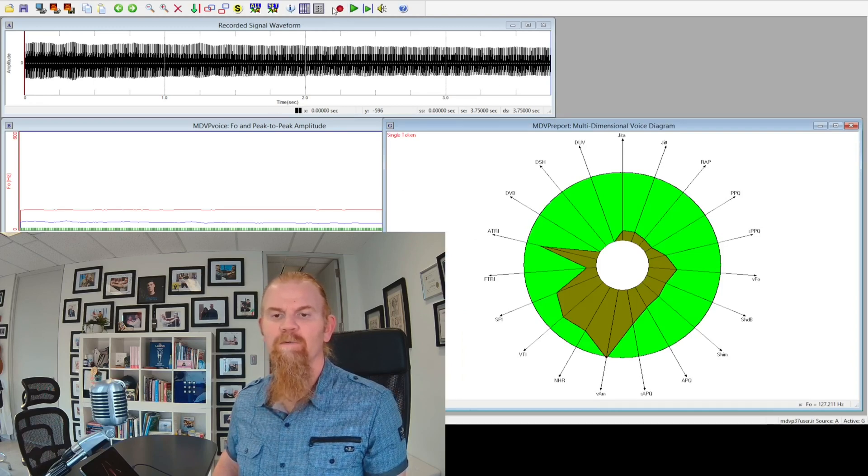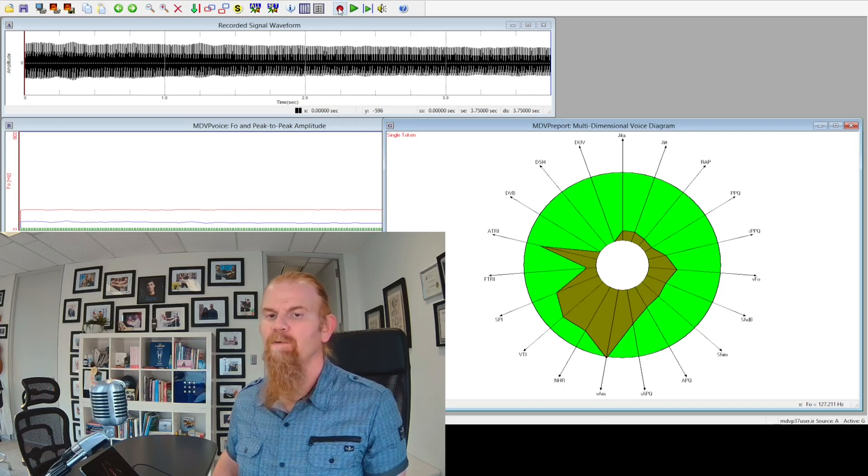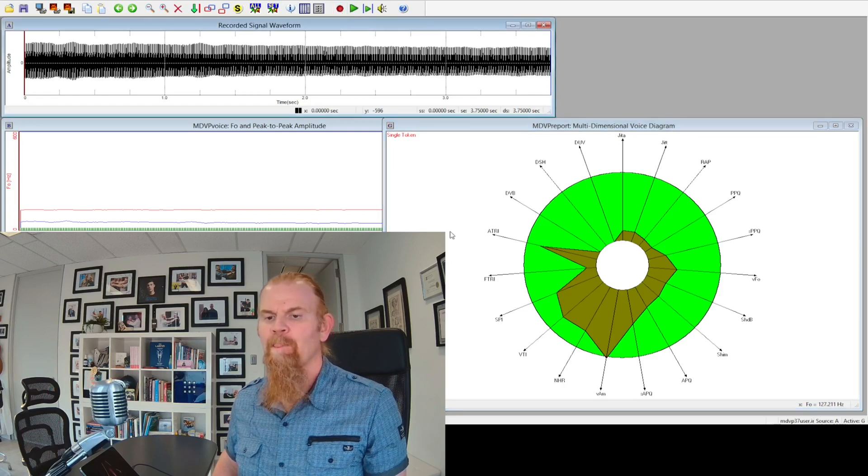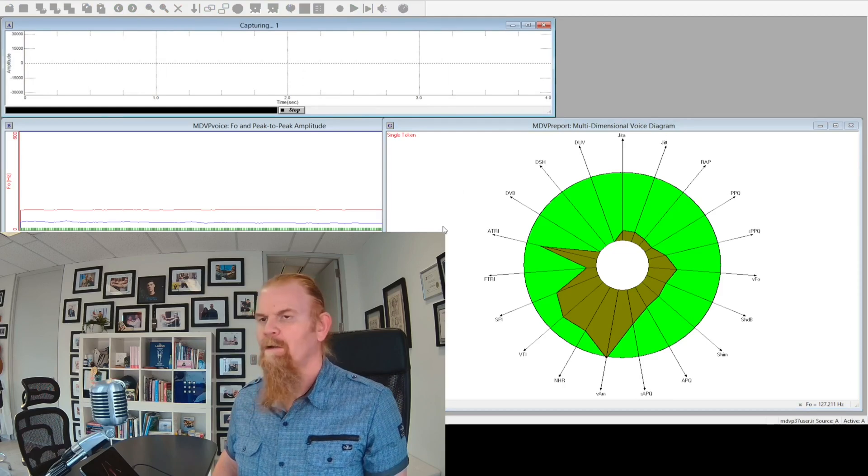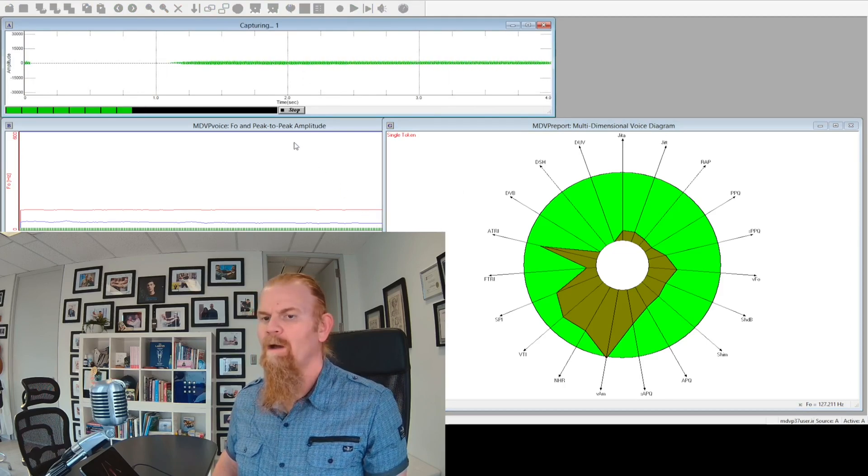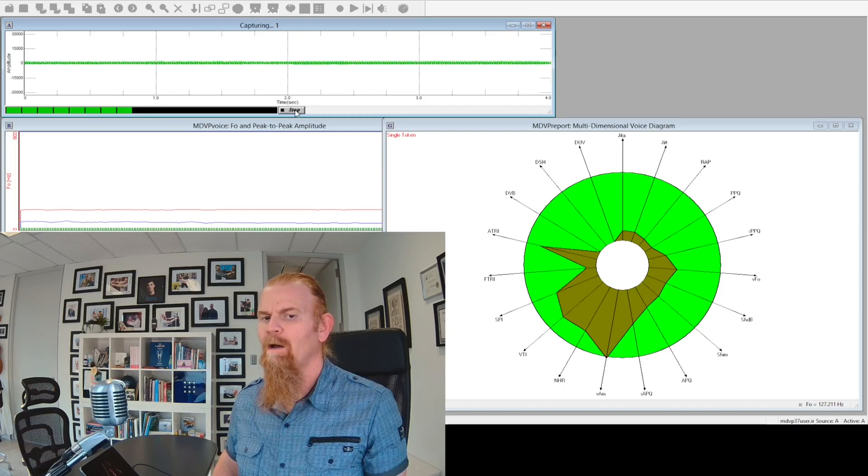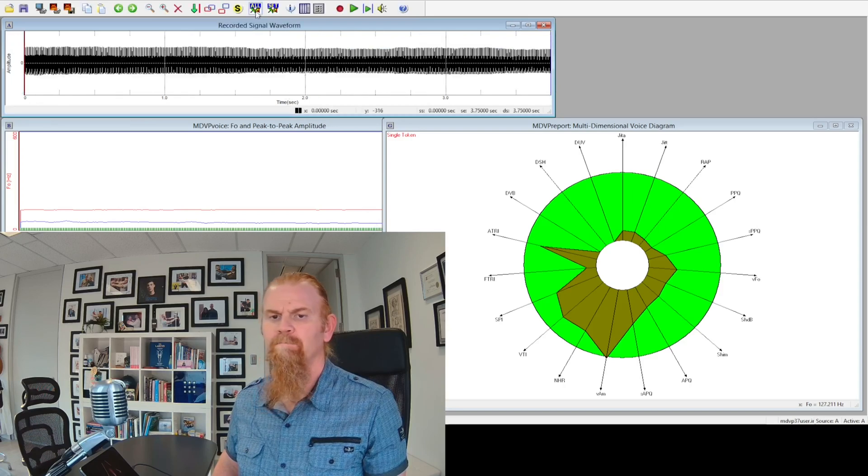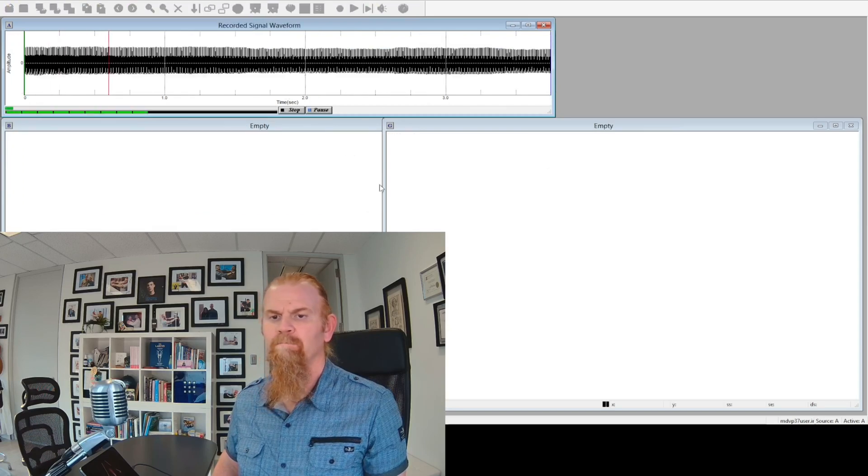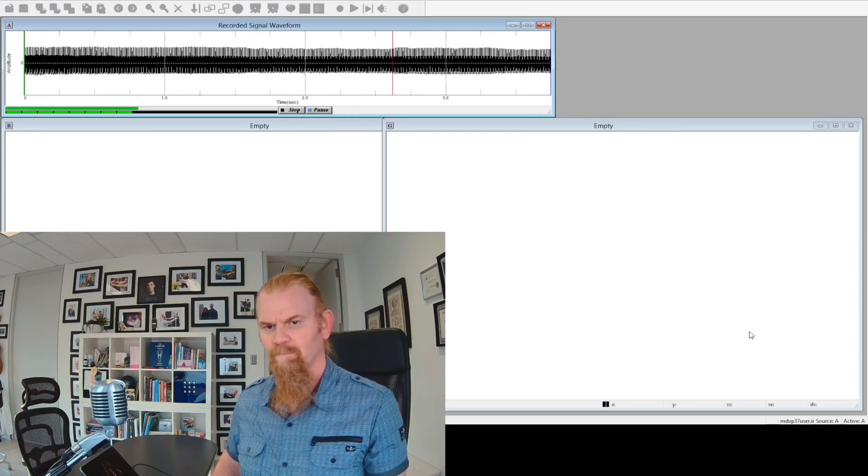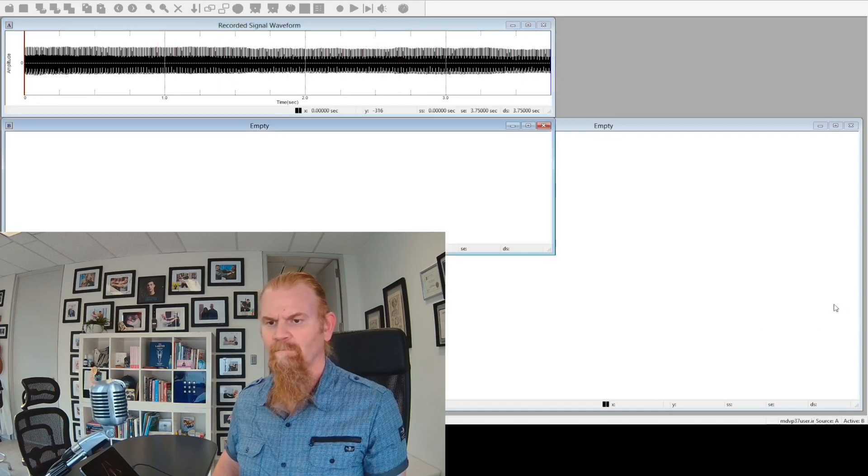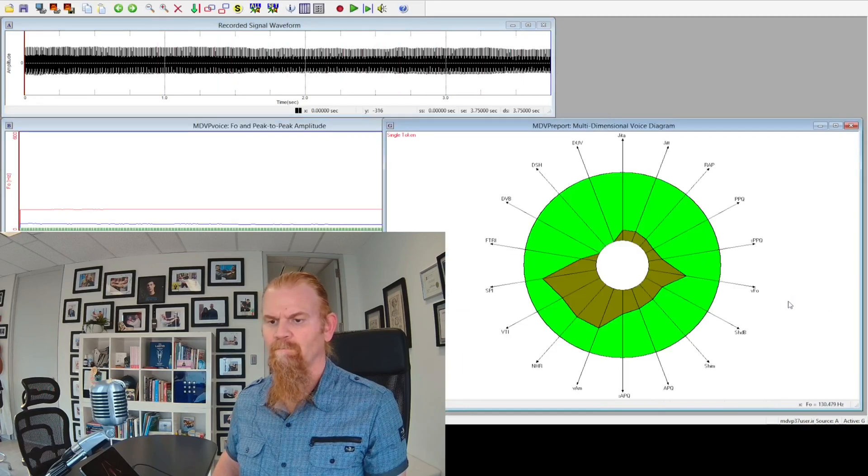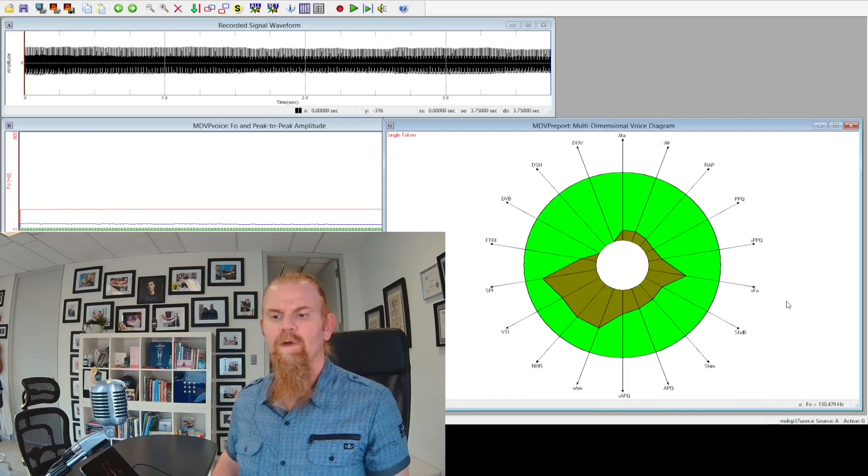...means I'm losing a little bit of my breath consistency. Last time, three strikes, I'm out. There we go.